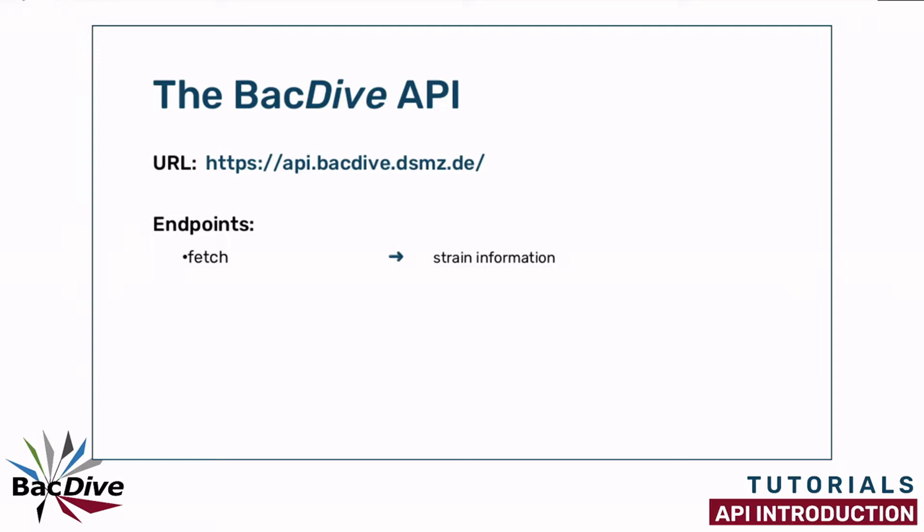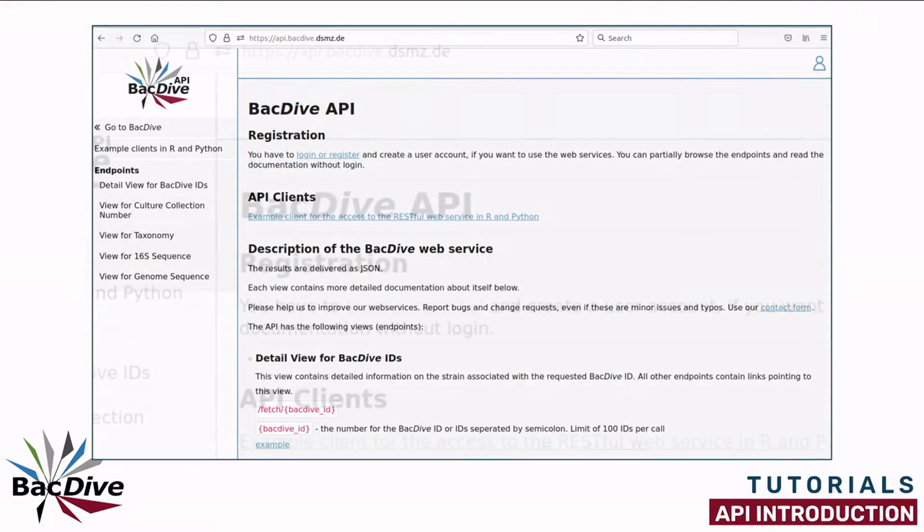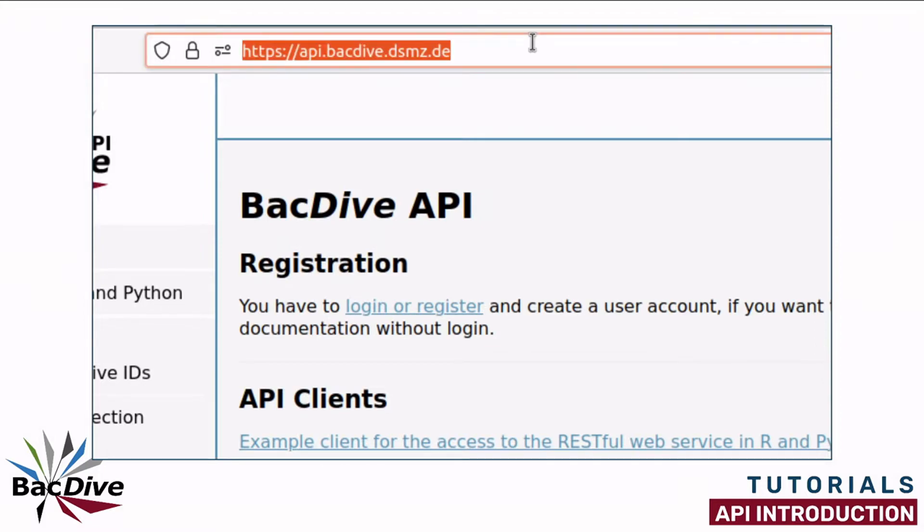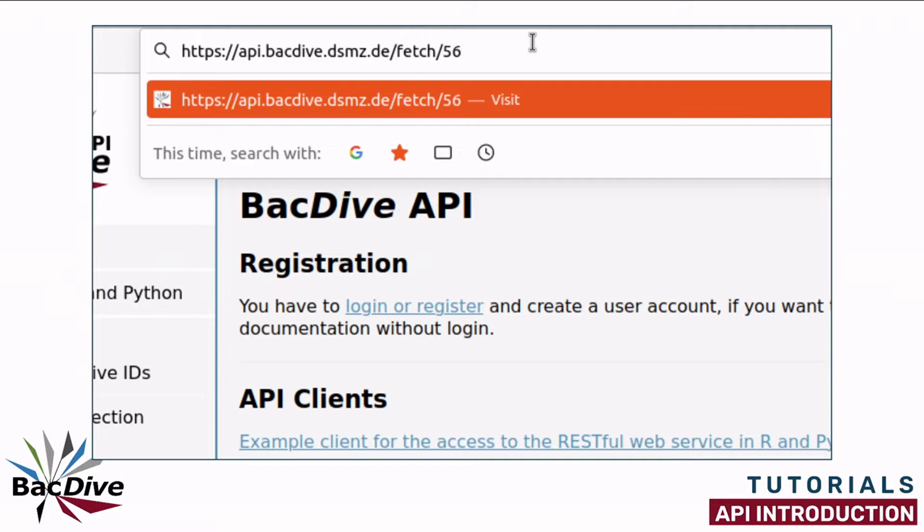To test out the endpoints you can simply write the URLs into the address bar of your browser window. Behind the basic URL of the BacDive API you simply add the name of the endpoint here Fetch and then the ID you want to search with. I am using this one.